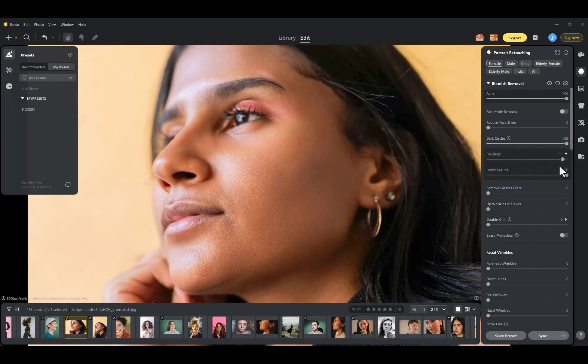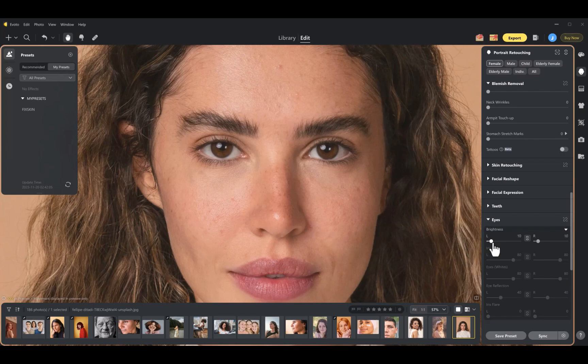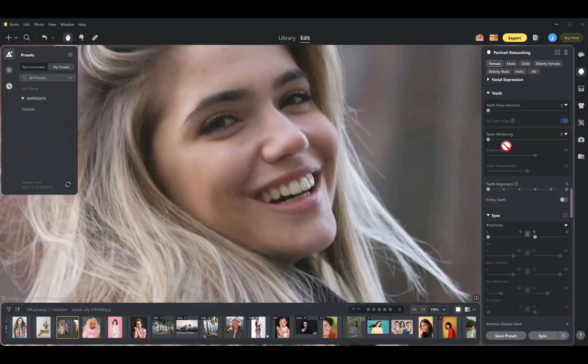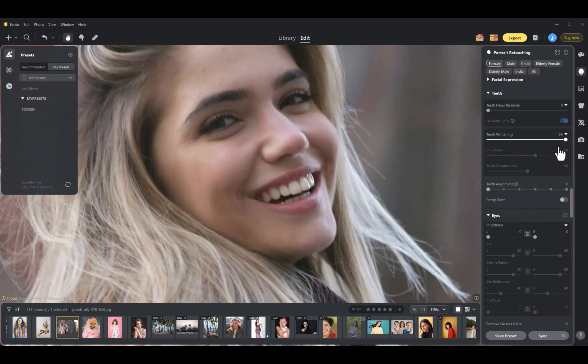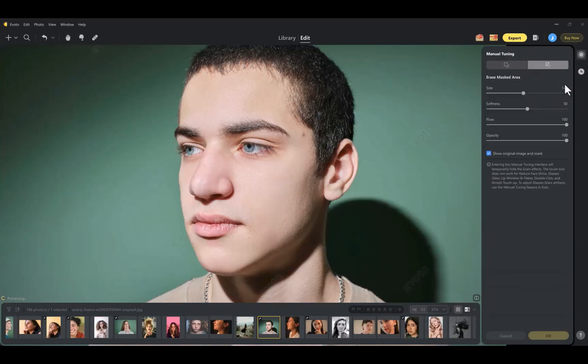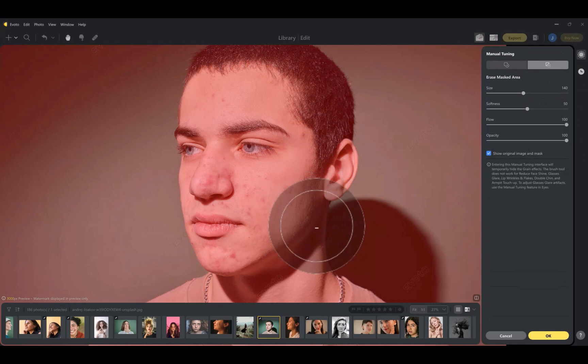It can also retouch eyes, including the iris and eye whites separately, and whiten or desaturate teeth. Like Capture One, it supports multiple faces with precise control through mask refinement.